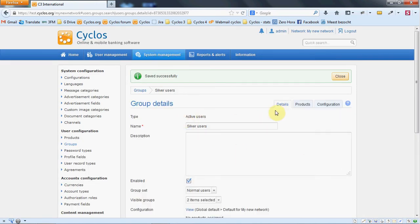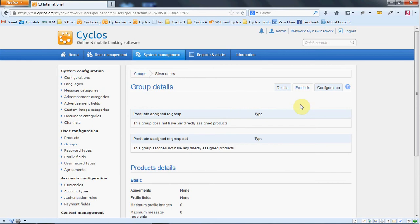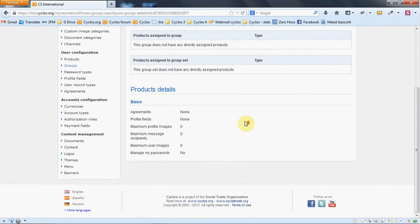We created silver users. We can now attach products to it, but we don't have any products in the system yet.